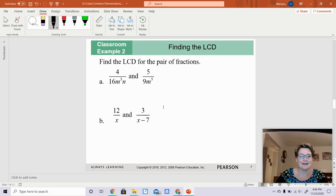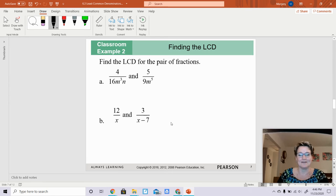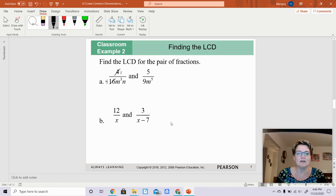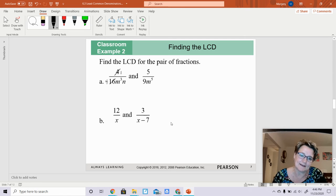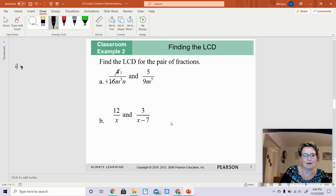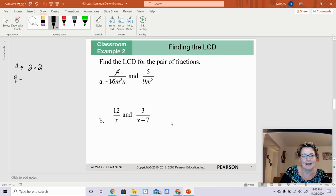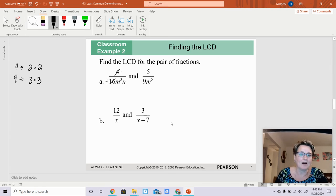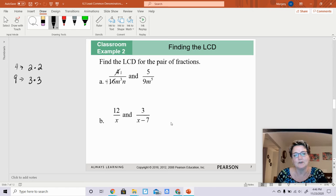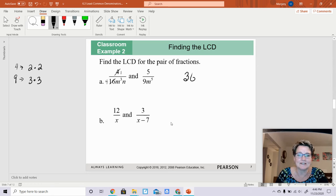For the next example, letter A, I would simplify the fractions first — 4 goes into 4 once and 4 goes into 16 four times. Now looking at the denominators: the number 4 factors as 2 times 2, and the number 9 factors as 3 times 3. Since they share no common factors, I just multiply all of them together: 2 times 2 is 4, times 3 is 12, times 3 is 36. So the least common denominator is 36.